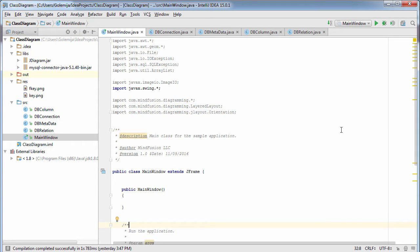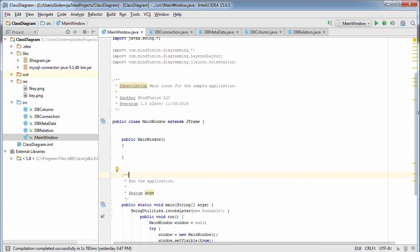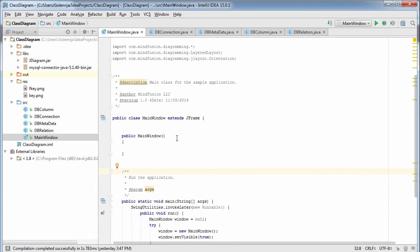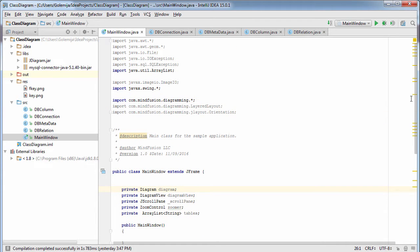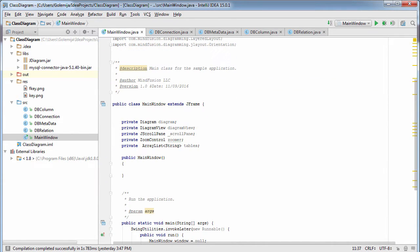Let's get back to our main class which extends JFrame. We have already defined the main method that runs the application. We will use four controls: the diagram, a diagram view, a JScrollPane, a zoom control, and a list of strings that will hold the names of the DB tables. We have imported the diagram library as well as the other Java packages that will be used.